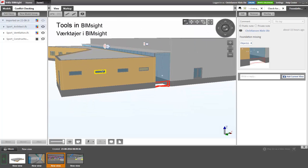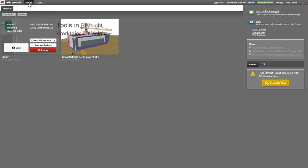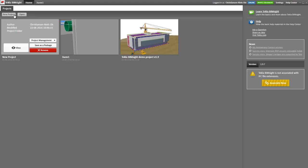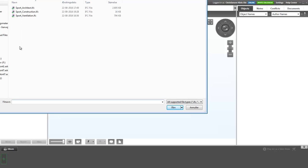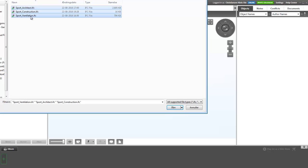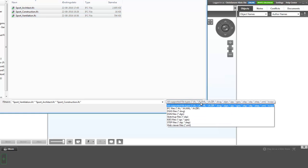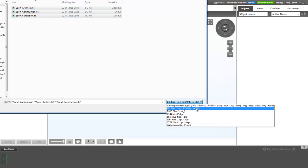Let's try to start the process from the beginning. From the Home tab, let's create a new project. First of all, I would like to attach three IFC models, so I can select all of them and say Open. Note that you can also use SketchUp files.